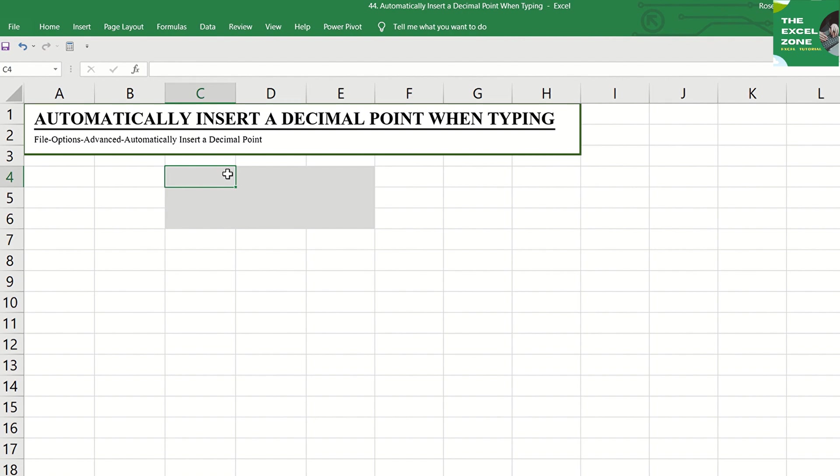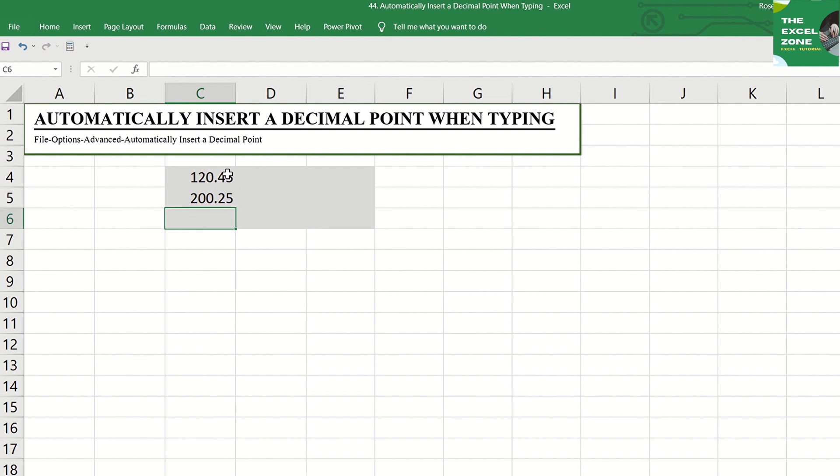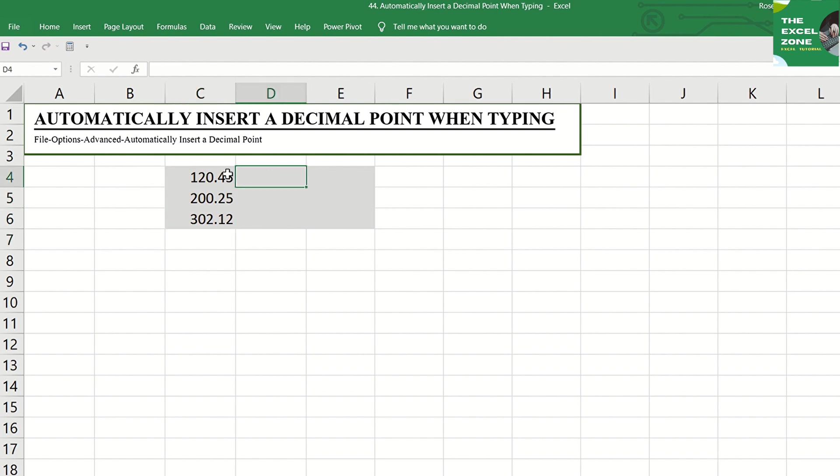For example, if you have to type 120.45, 200.25, 302.12, and you have to do this for numerous data with two digits after the decimal point.